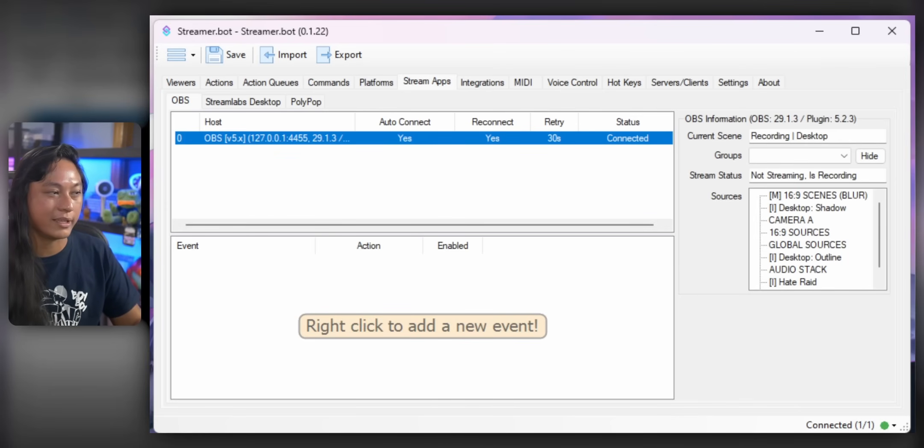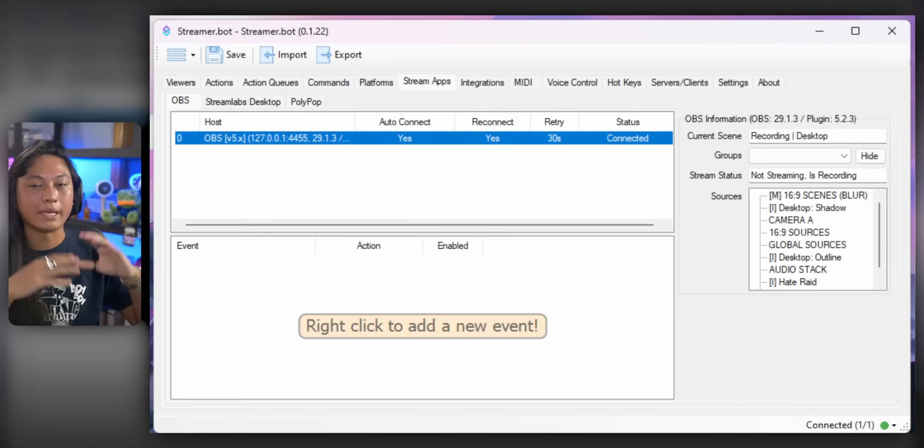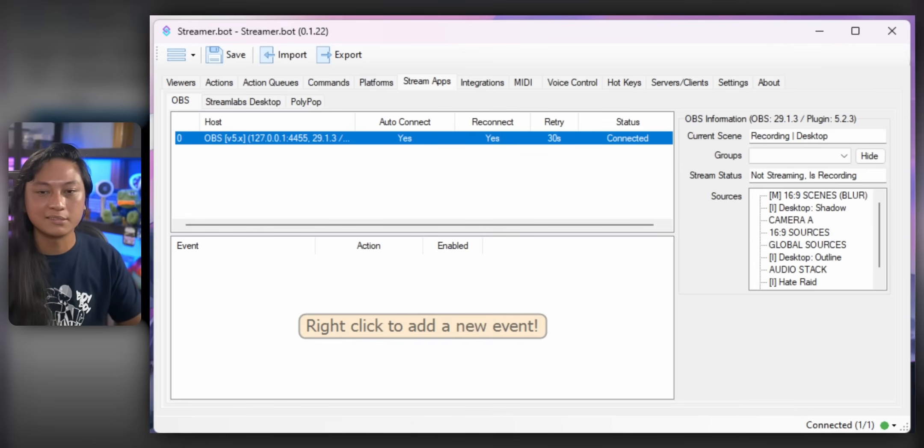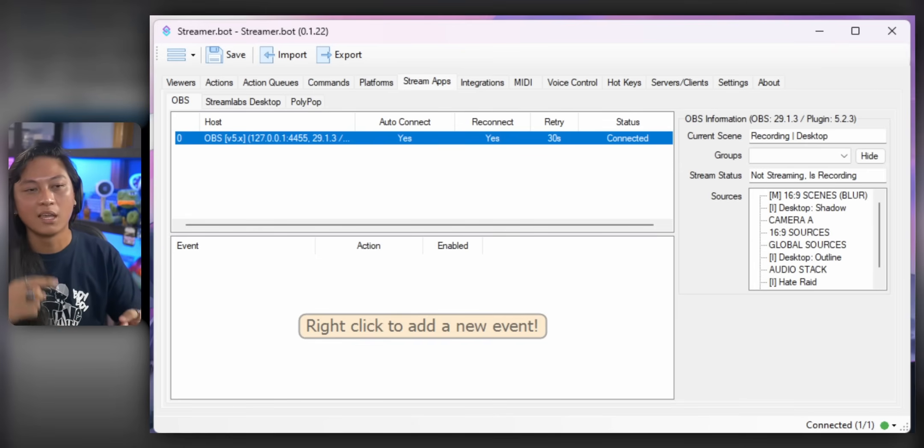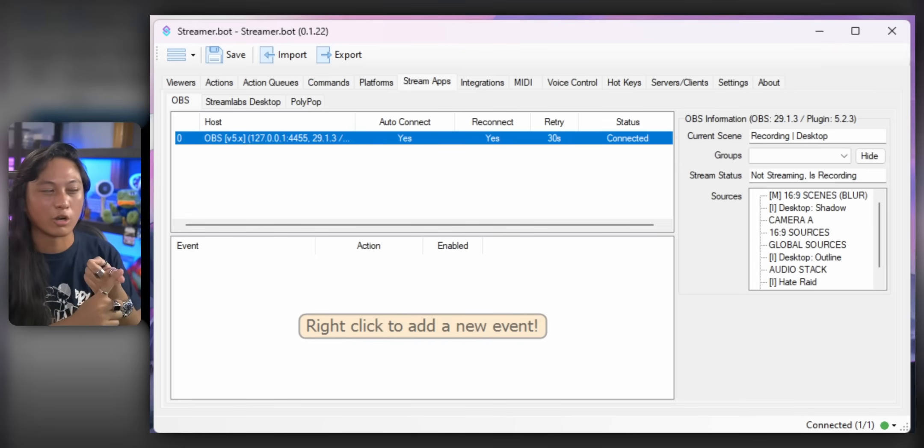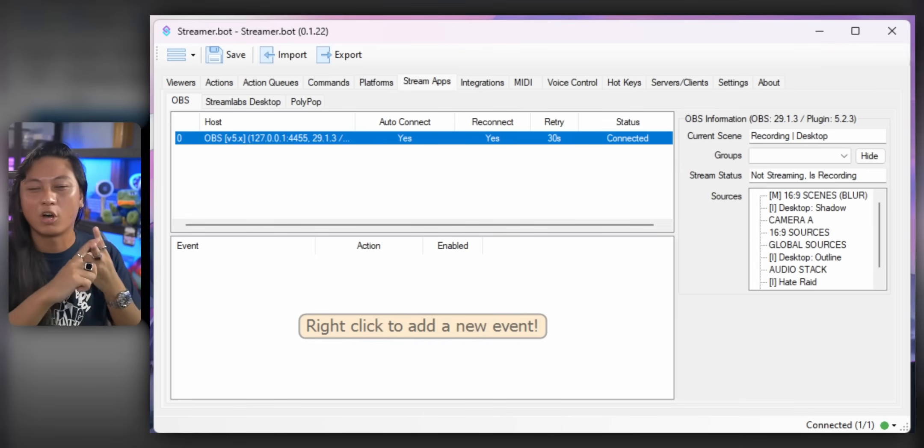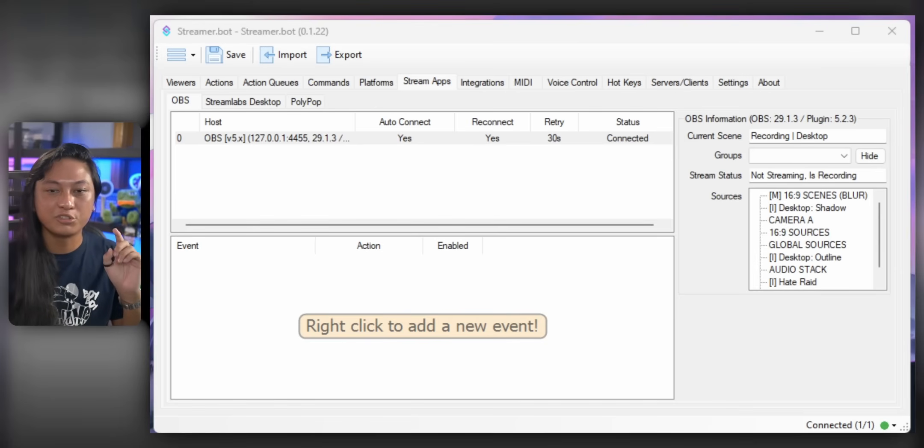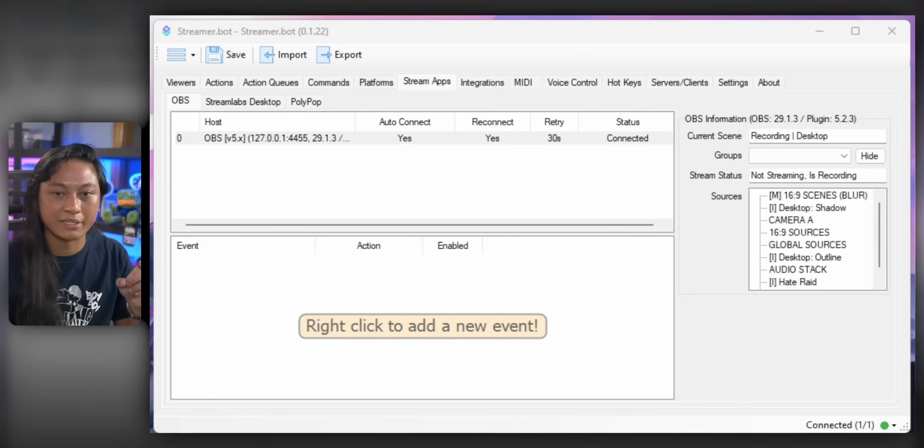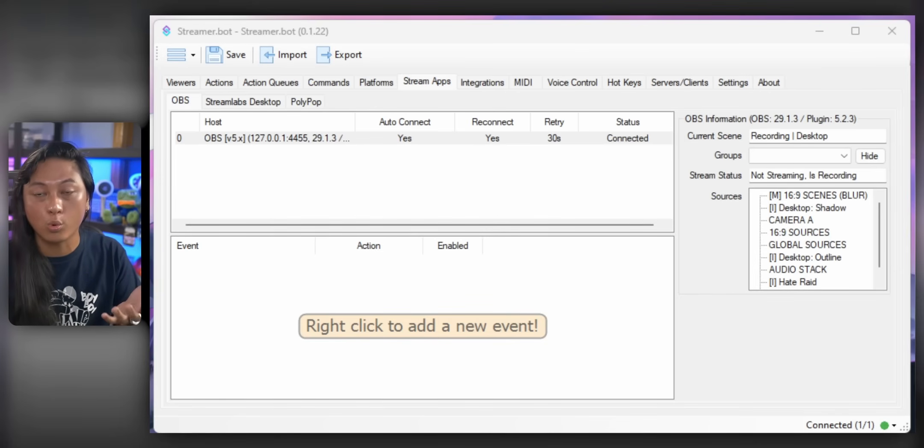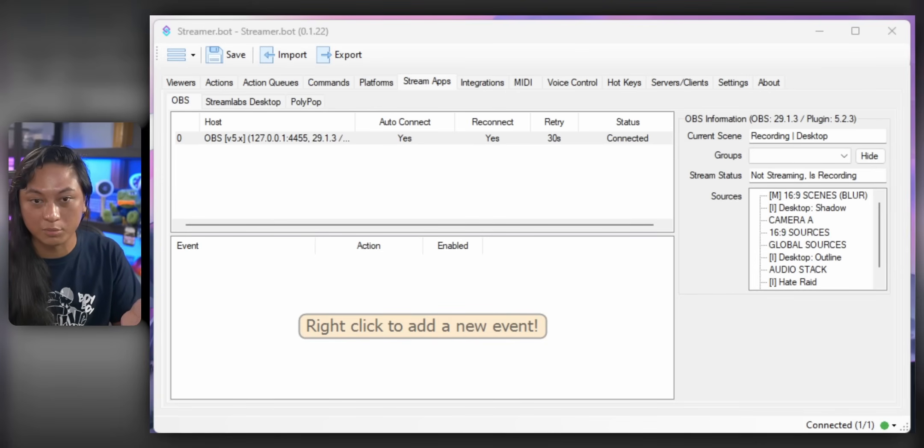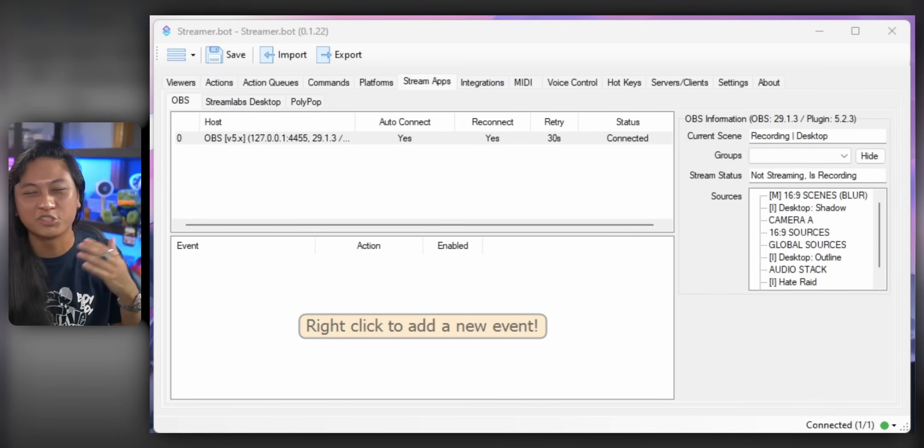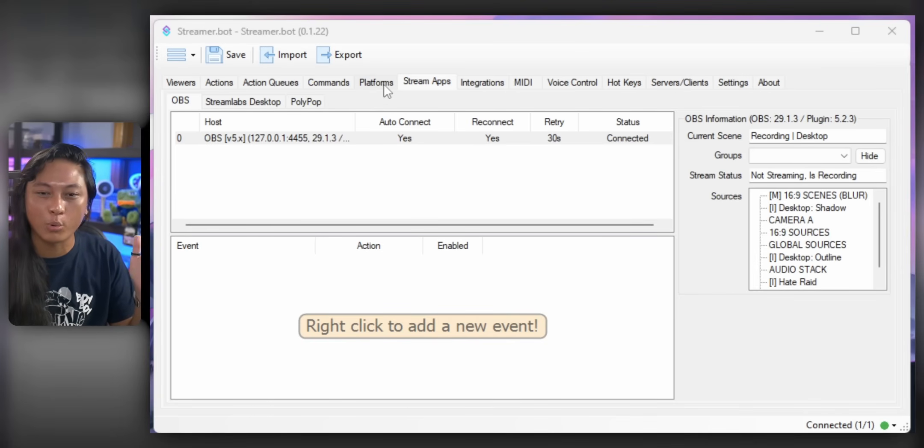And it will say Connected right here. If you did that correctly, then we'll be able to change scenes in OBS, toggle sources on and off, filters, all that kind of stuff. Next, we're going to connect it to Twitch. Now, this is also going to work with YouTube, but we're just going to do Twitch today to keep it simple.